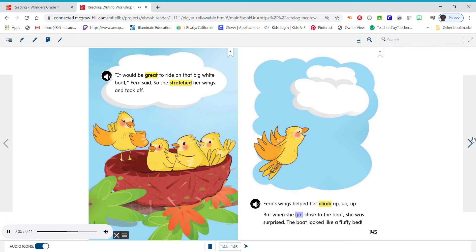But when she got close to the boat, she was surprised. The boat looked like a fluffy bed.